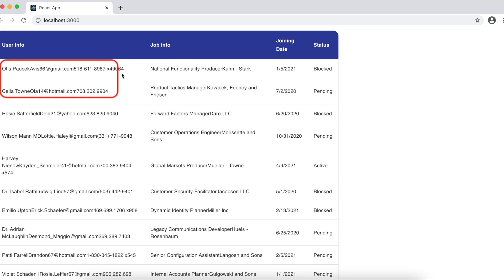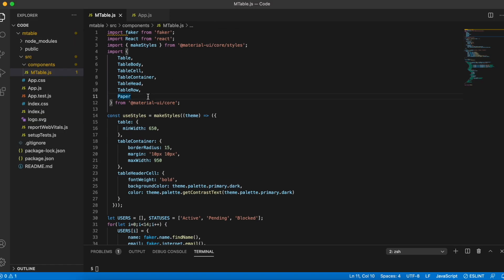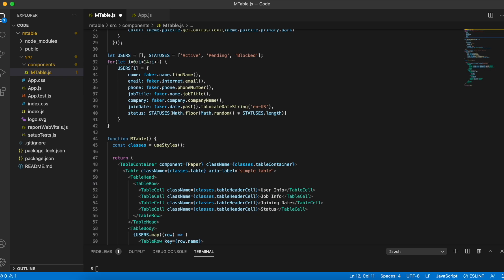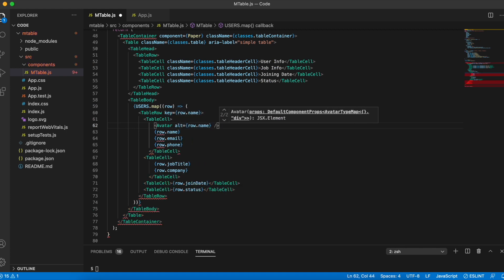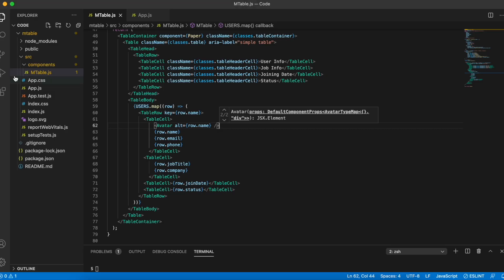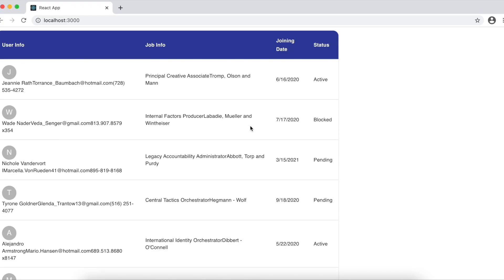Next I'm going to work on my first column — I'll add an avatar here. I'll import the Avatar component from Material UI and add the Avatar tag with alt equals row.name. If you specify a path that doesn't have any image it changes to a letter avatar, which is exactly what I need. I'll set src to the current directory and you can see it's changed to a letter avatar, picking the first letter from the name.